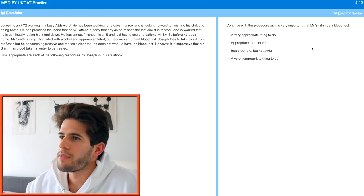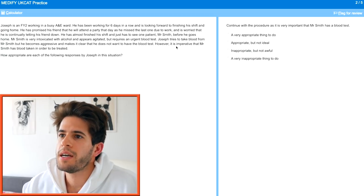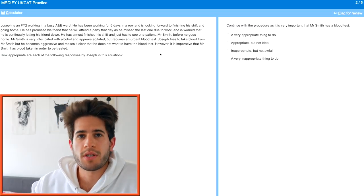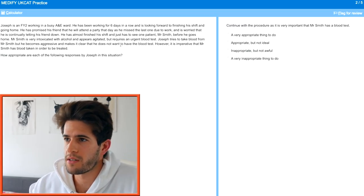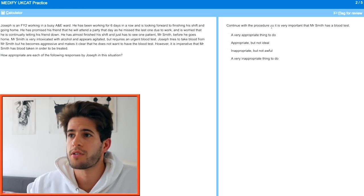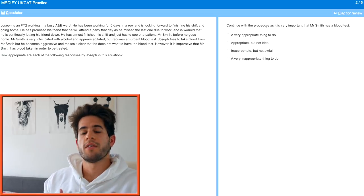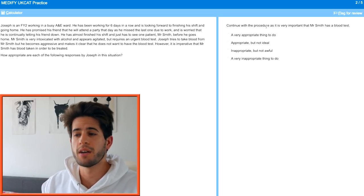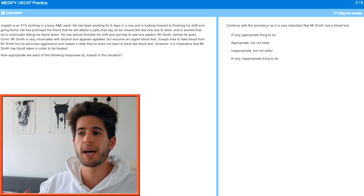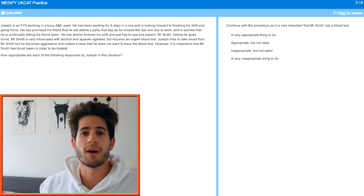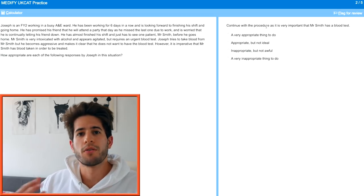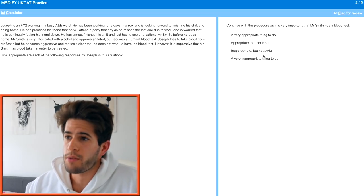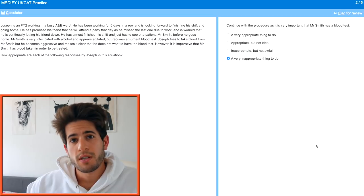Continue with the procedure — it is very important that Mr. Smith has a blood test. However, since the patient has made it clear he does not want the blood test, it would be very inappropriate for the doctor to continue with the procedure. Once a patient refuses treatment, you cannot force it upon them. You have to respect their wishes. What you can do is come back and talk to them later, or have a conversation about why they don't want it — maybe you can change their mind by educating them. But continuing against their wishes would be very inappropriate.